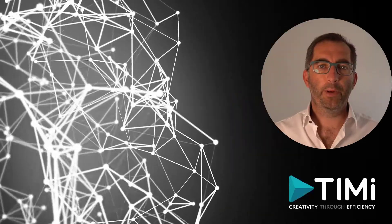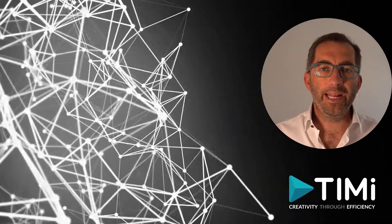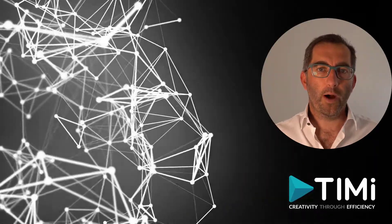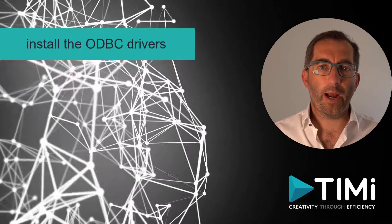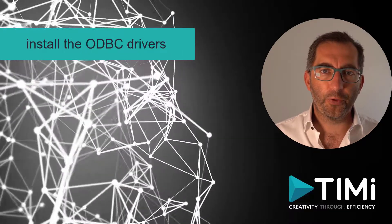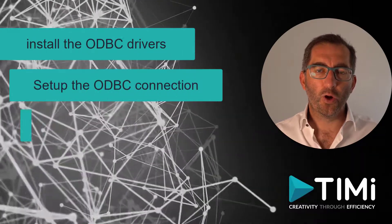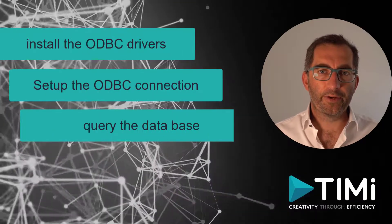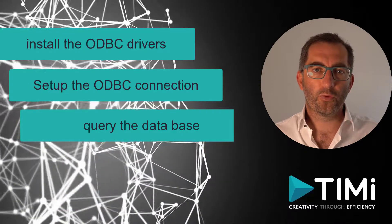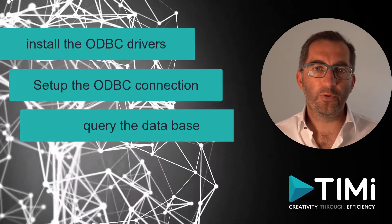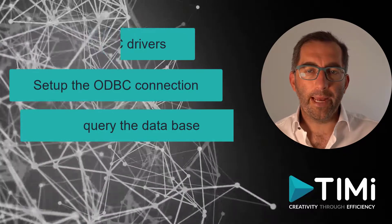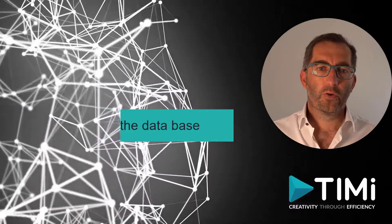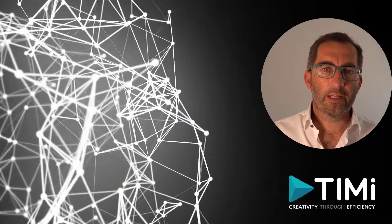To get you up and running, we need to cover three things. One, installing the right drivers for your database. Two, configure the ODBC connection. Three, start using Anatella to read from and write to the database.